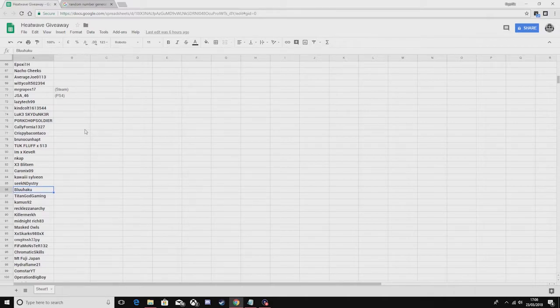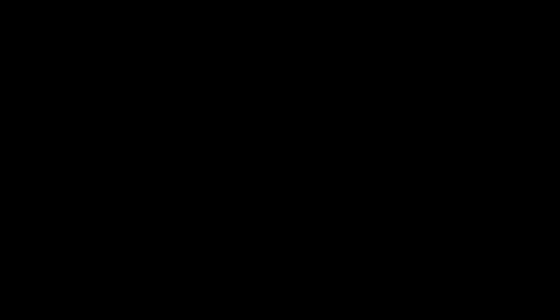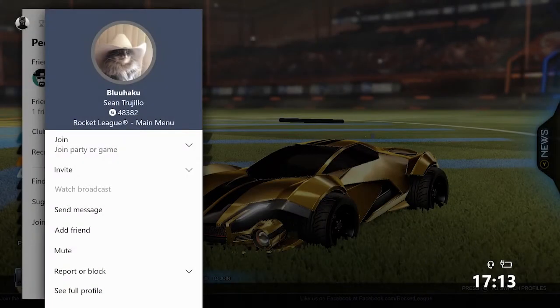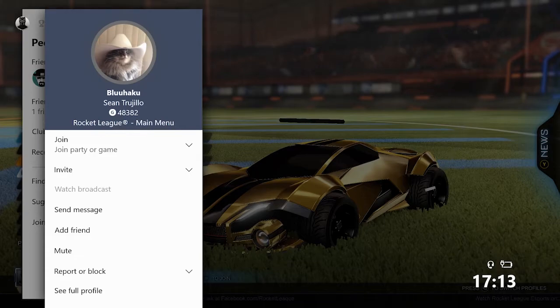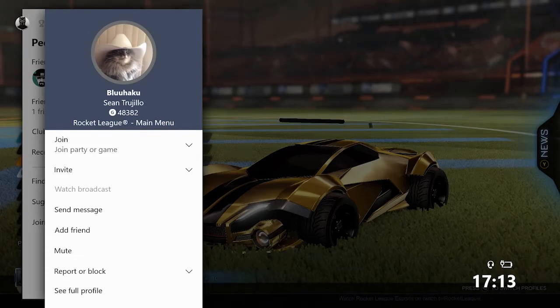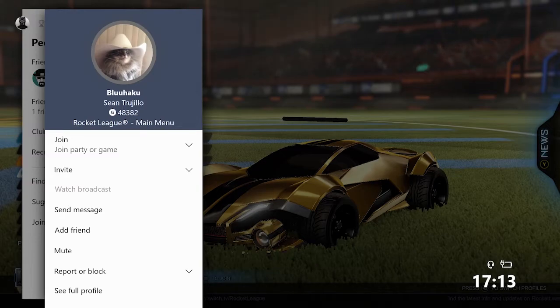So I'll pick this recording back up when I'm on my Xbox. Here I am on my Xbox, and Bluehaku is actually online right now. Coincidentally, he's on Rocket League. God, I hope I'm not saying his name wrong. So I'm going to invite him and I can't wait to see his reaction.